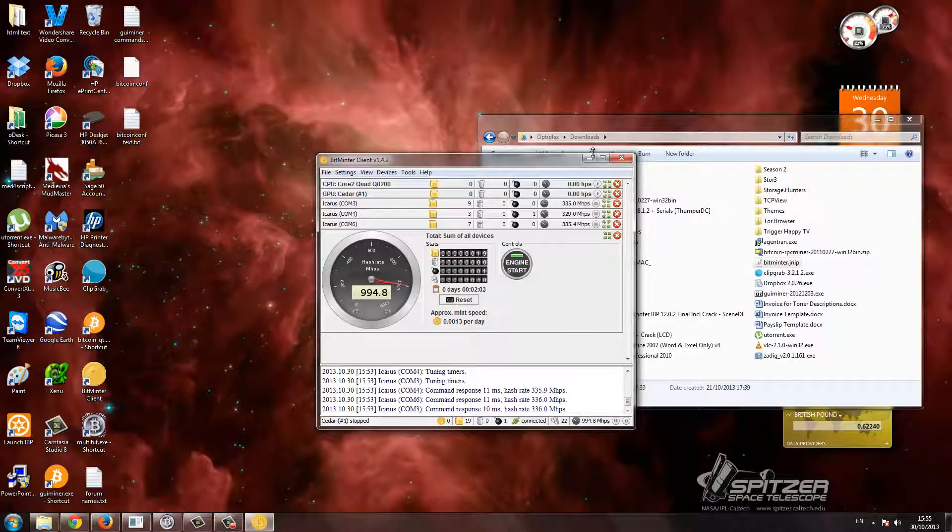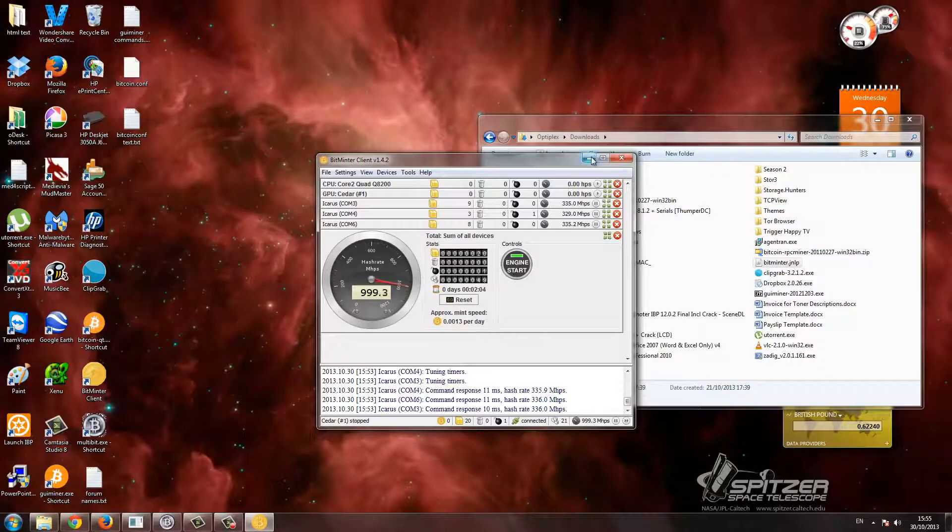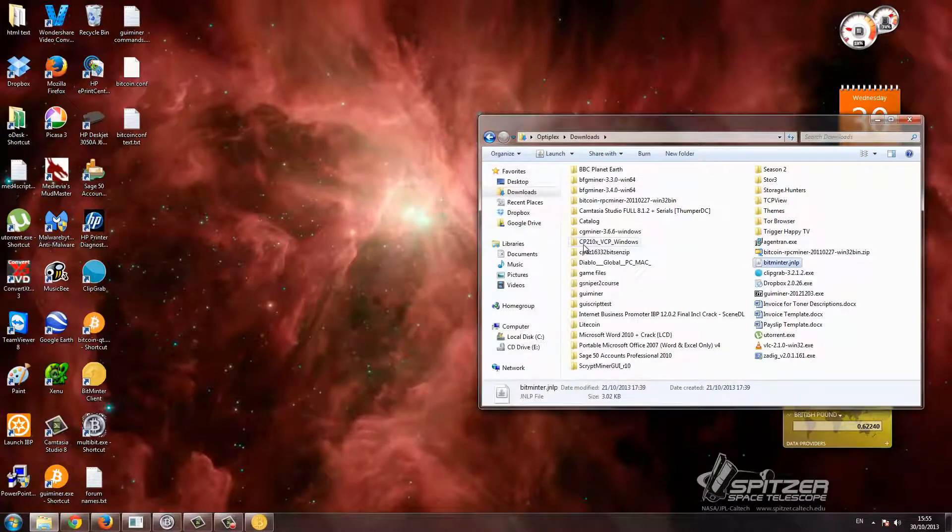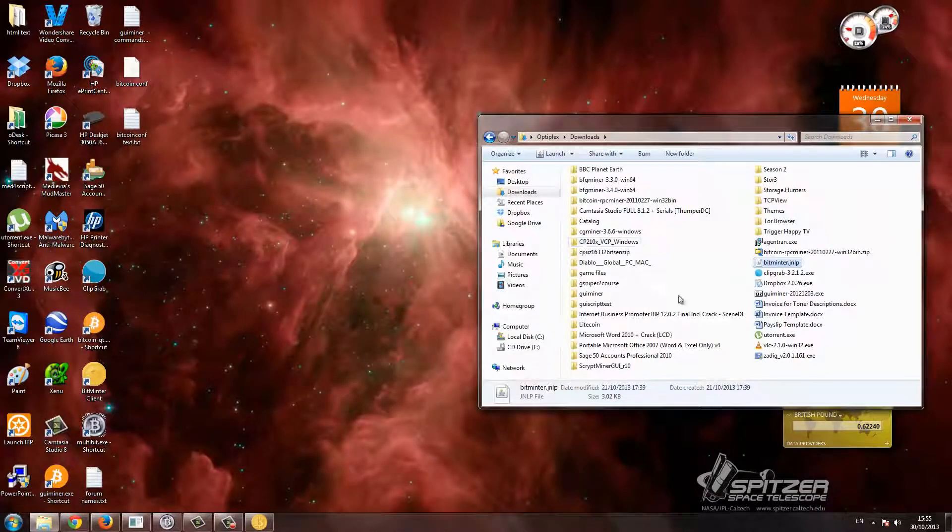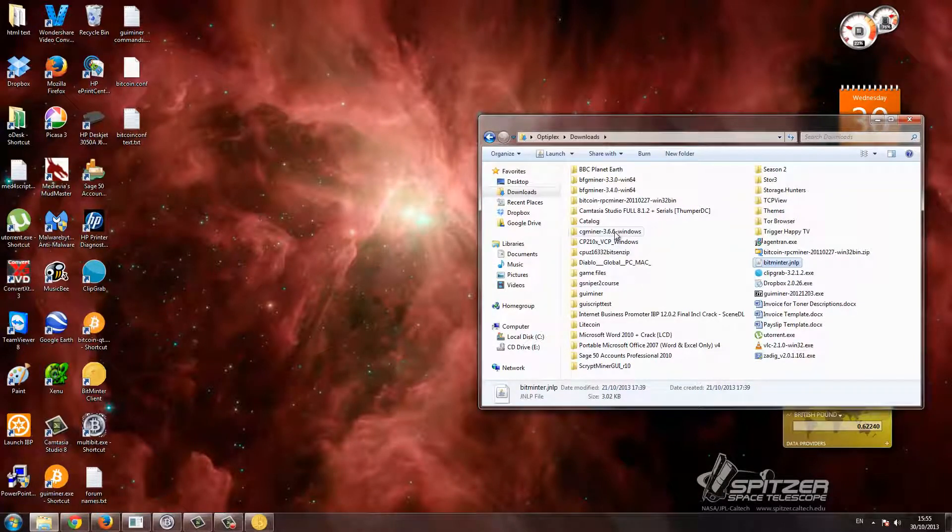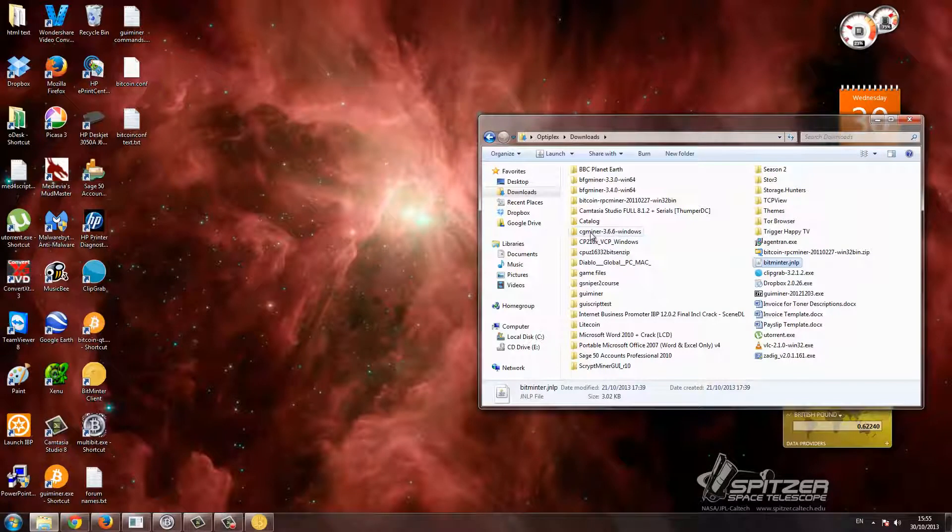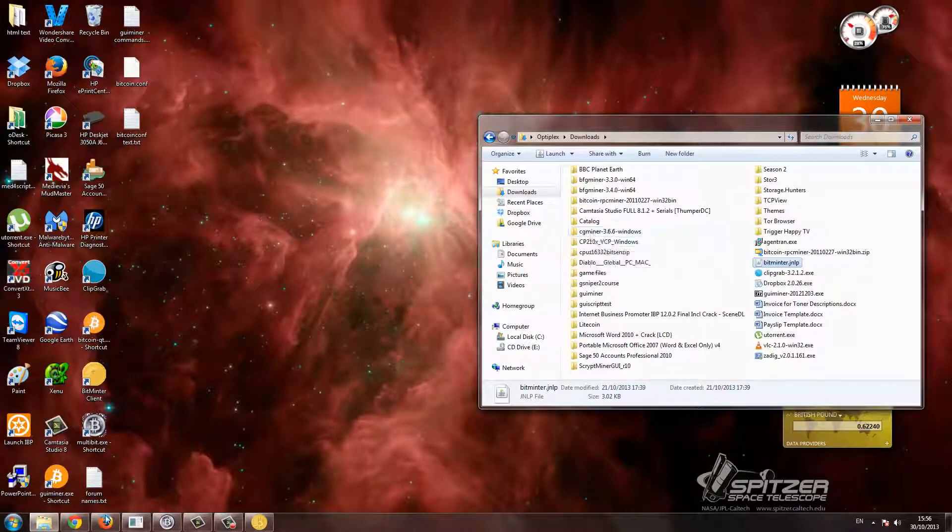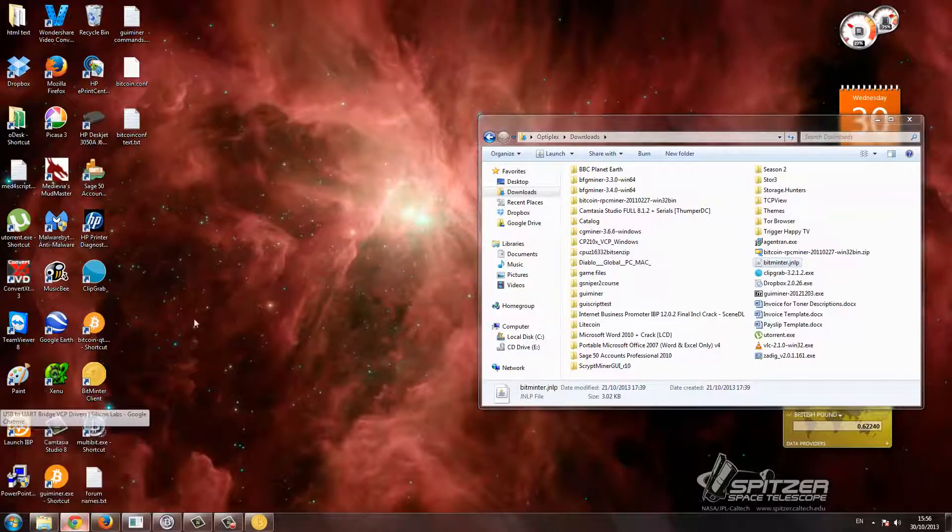So yeah, so that's that running, don't need to do anything, just minimize that. Now for Litecoin, this is a bit trickier. I've had a lot of problems with this, but what worked for me and the easiest way is definitely... actually, before going to Litecoin.